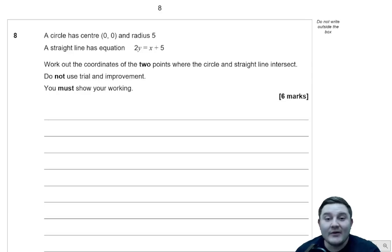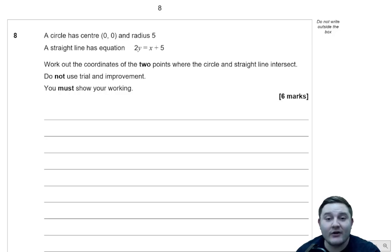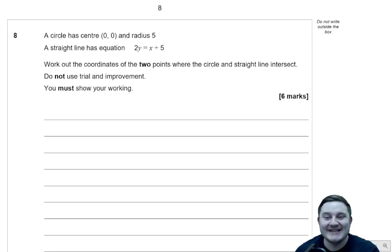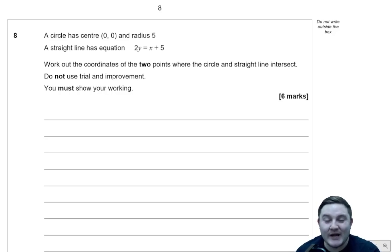Hello there, Mr. Wilson here again for what is part three of going through this June 2023 GCC Further Maths Paper 1 by AQA.